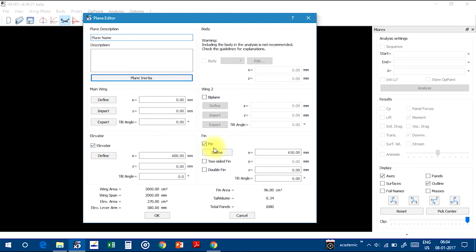Here is the main wing, here is elevator, and here is fin. Here is wing 2 if you are interested in making the biplanes. Also you can put two wings. And here is the body.